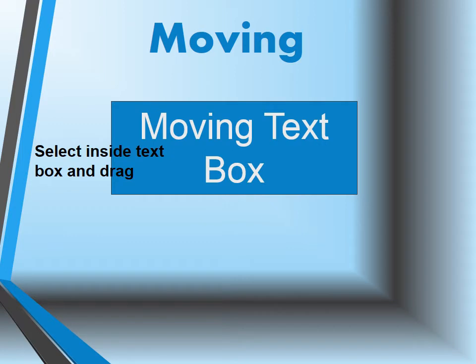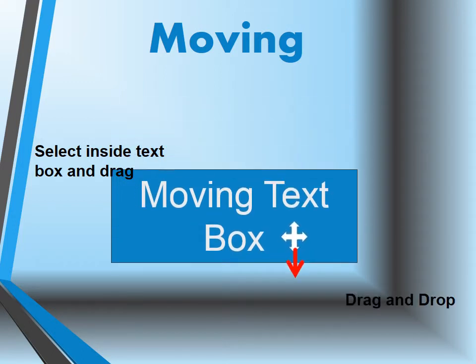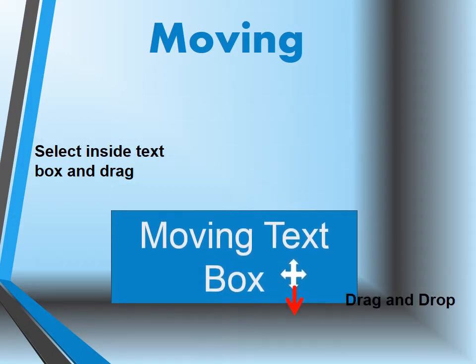Moving a text box: again, select your text box by clicking inside, hold your mouse down, and drag to a new location. This is called drag and drop.